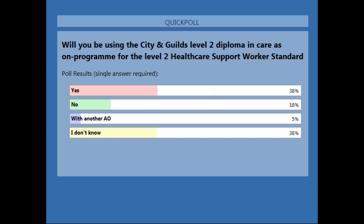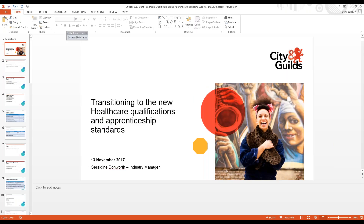Poll results are up on the screen. As you can see, it's pretty even between yes and I don't know, which is interesting for us to know.